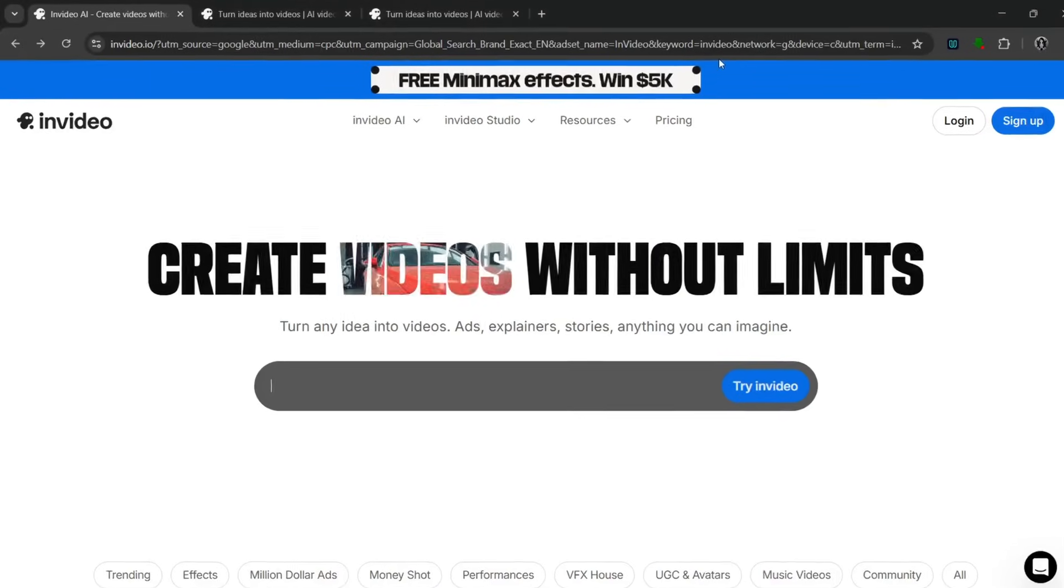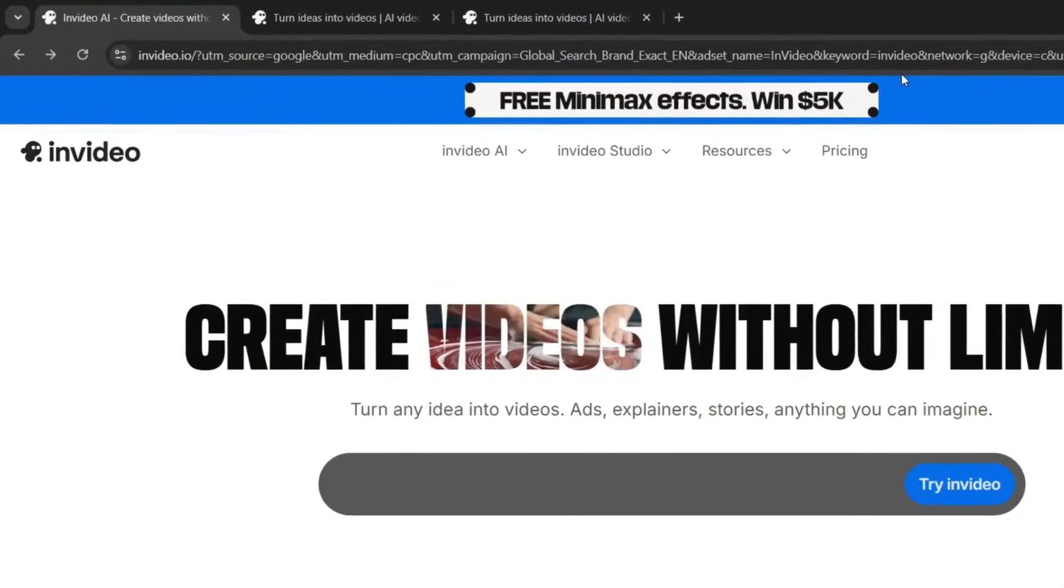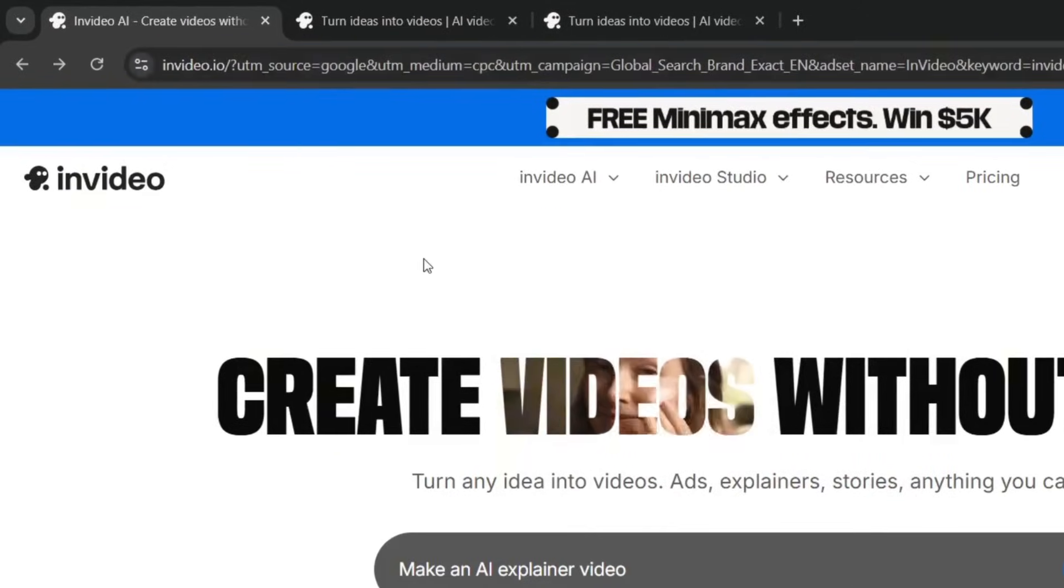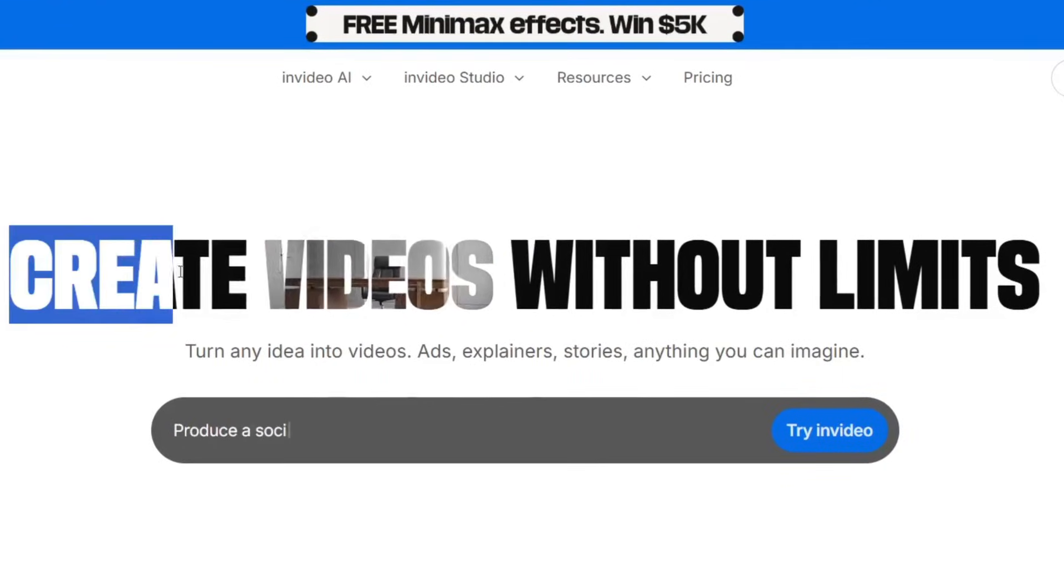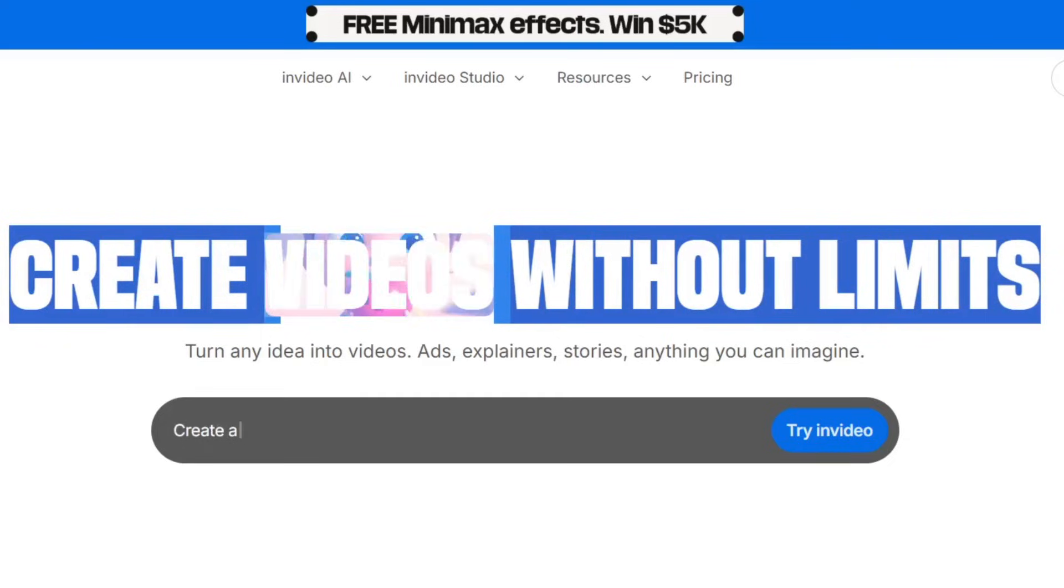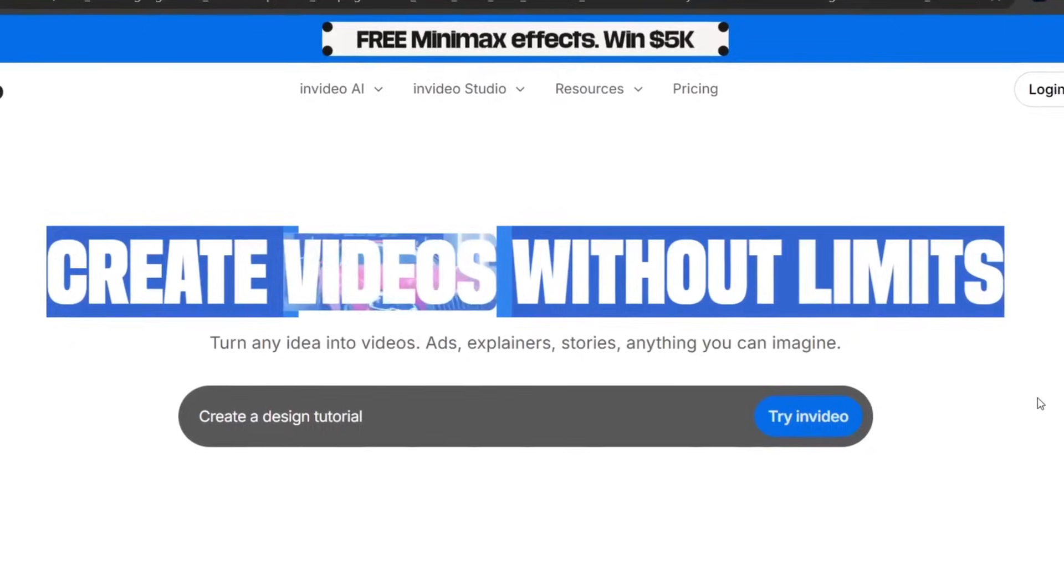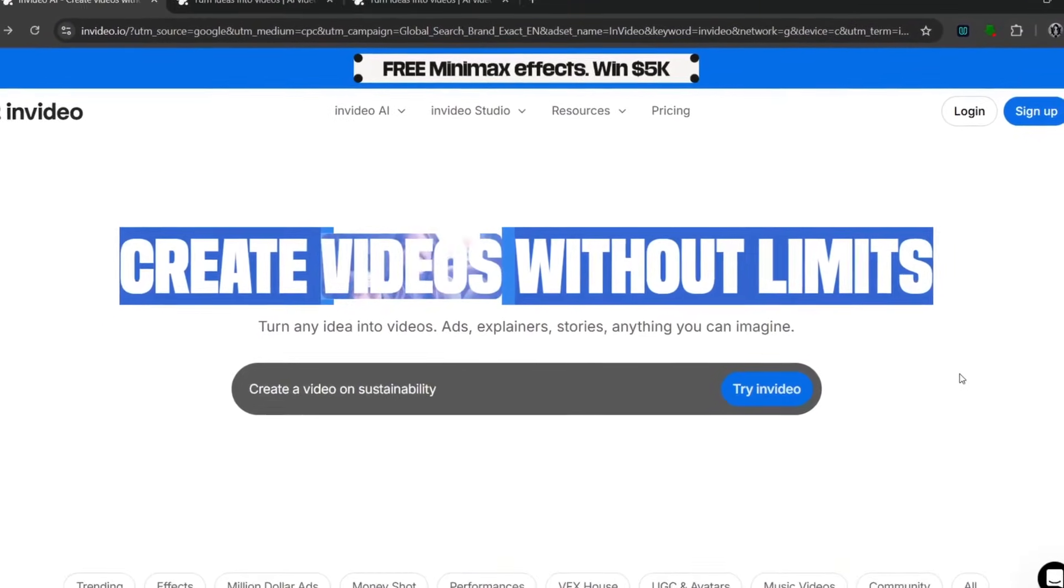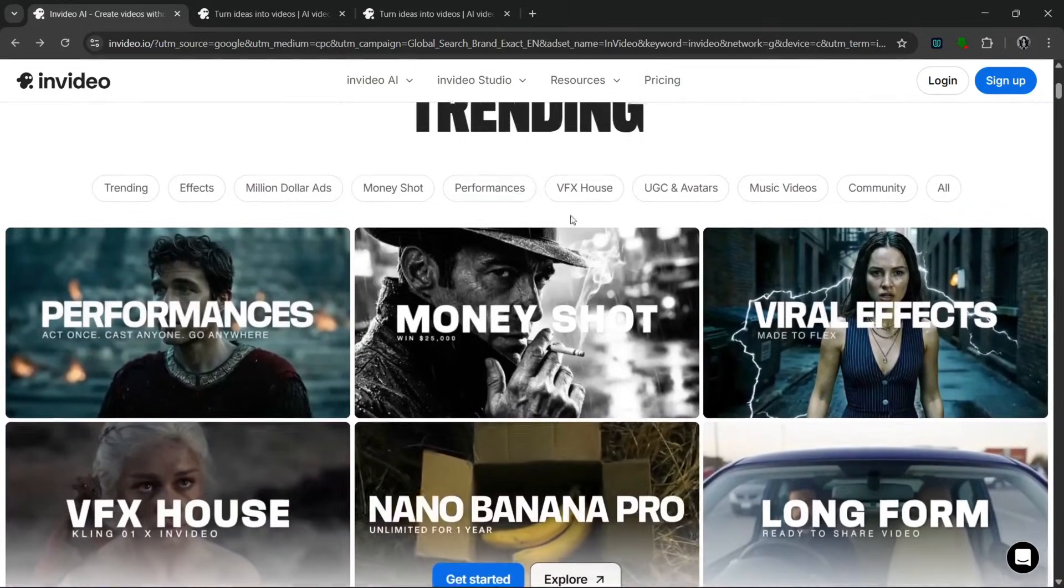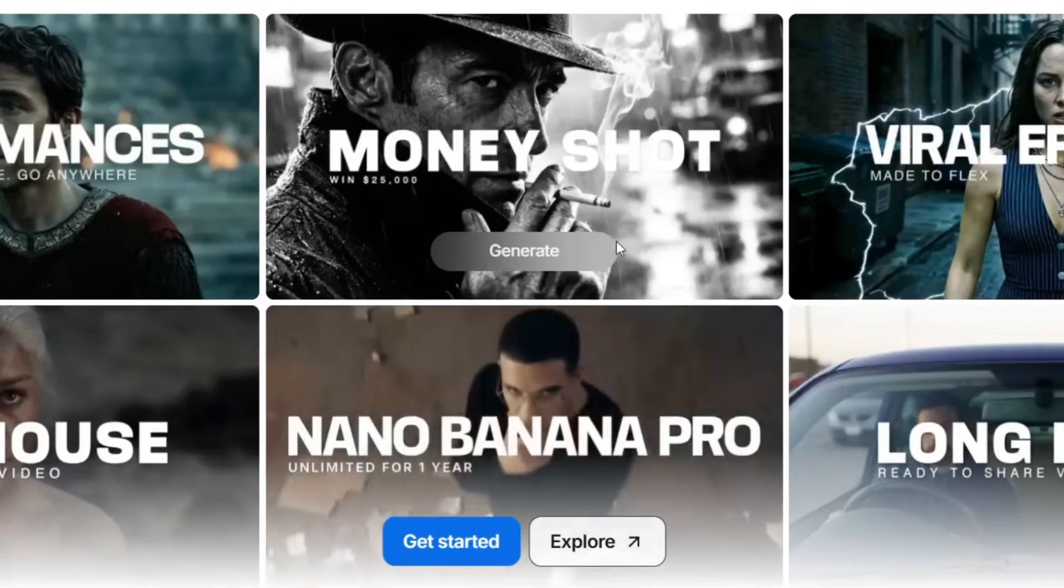Okay guys, so this is the name of the tool we're going to be talking about today, and it's called InVideo AI. This is basically an all-in-one AI tool that can be used to create videos without limits, and I really mean without limits. There is something that this tool recently released that's just groundbreaking, and that's if you go on to this trending feature. You see this feature they recently released, and it's called the Money Shot feature.